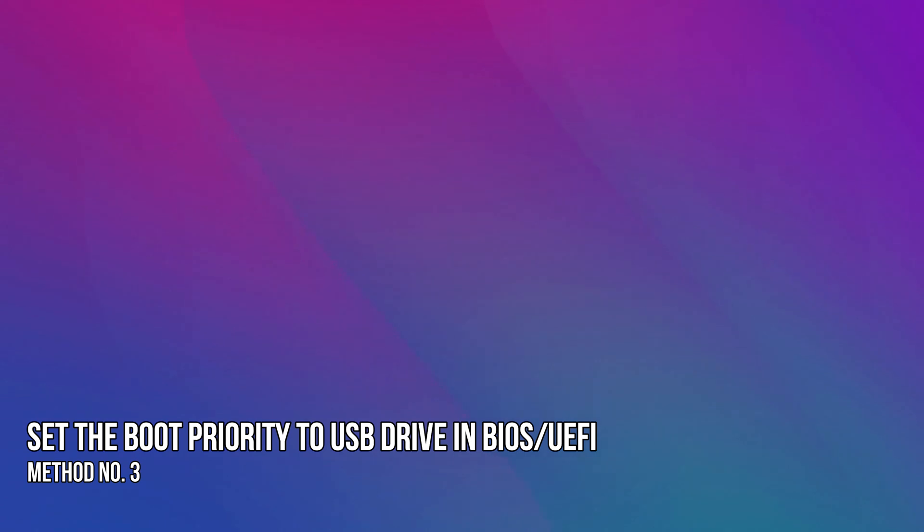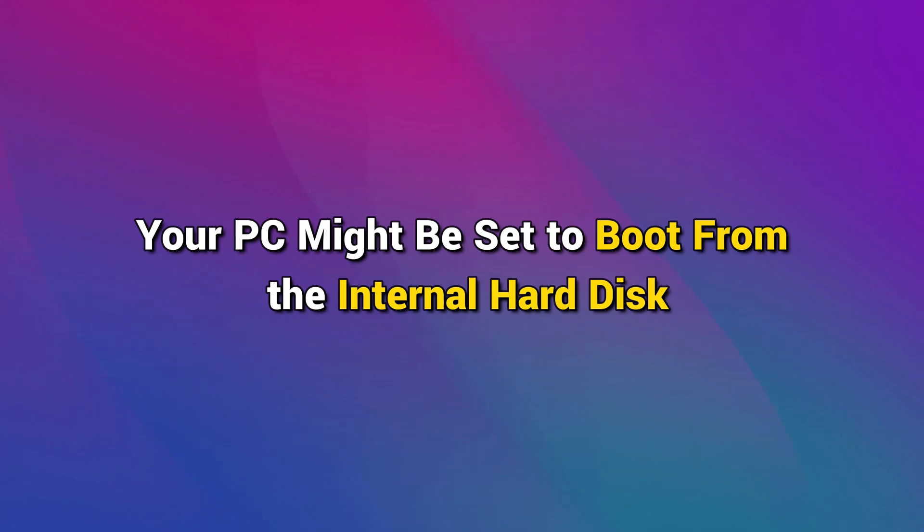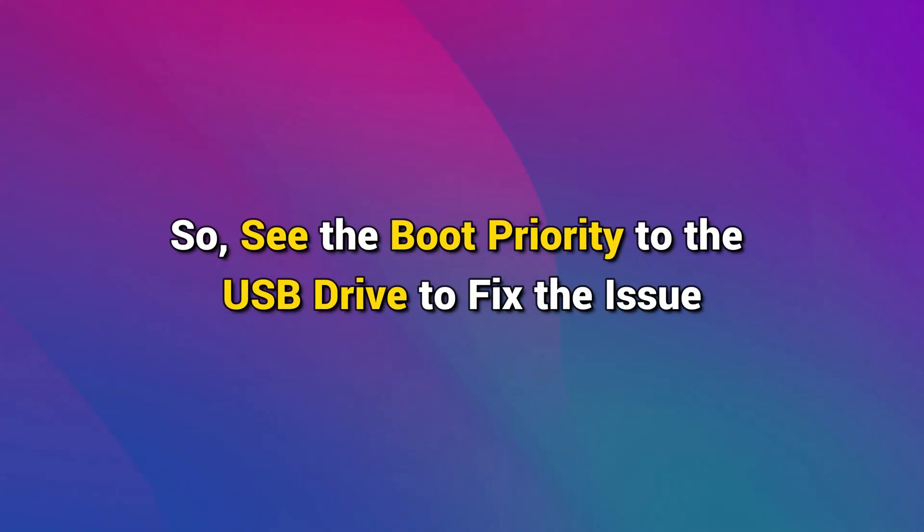Method 3. Set the boot priority to USB drive in BIOS or UEFI. Your PC might be set to boot from the internal hard disk. Thus, you are unable to boot from USB. So, set the boot priority to the USB drive to fix the issue. Here are the steps to do that.